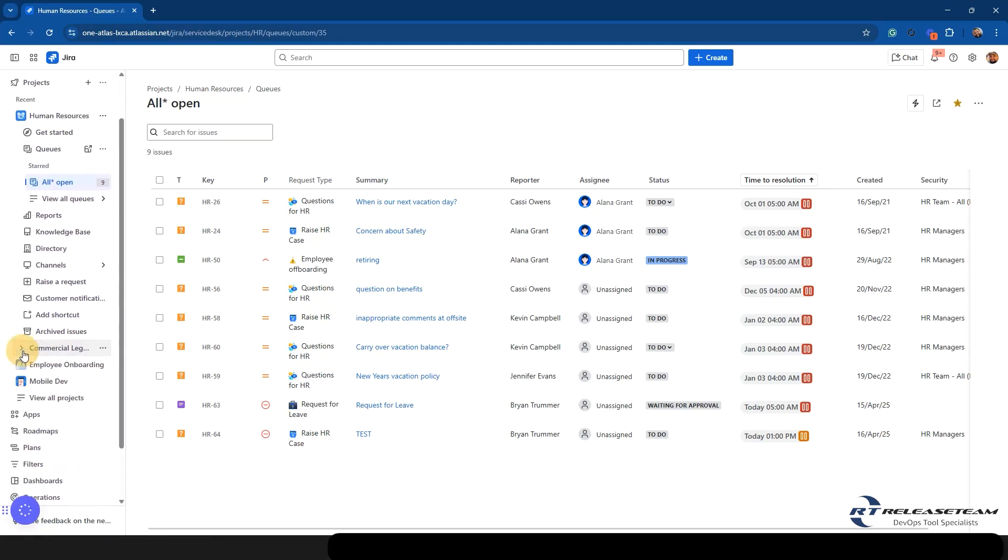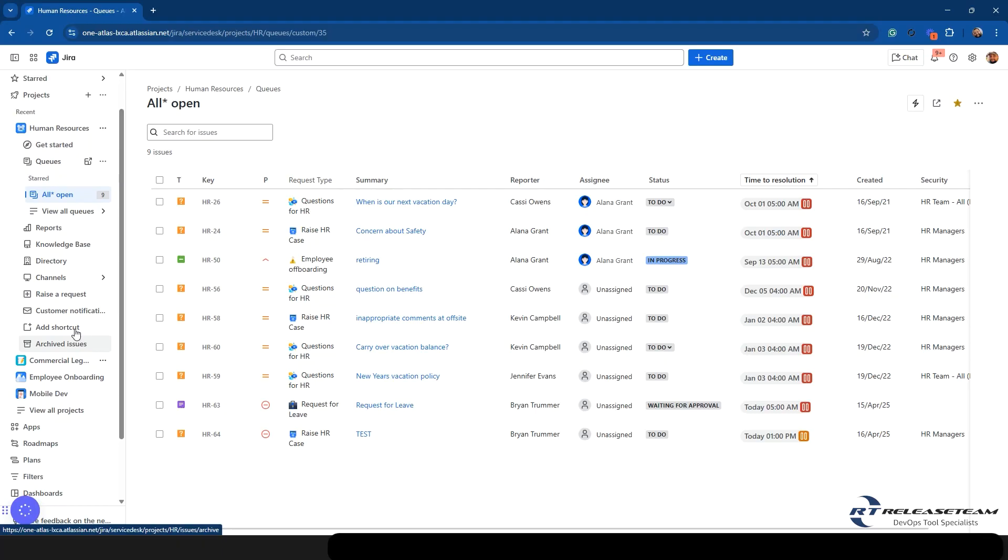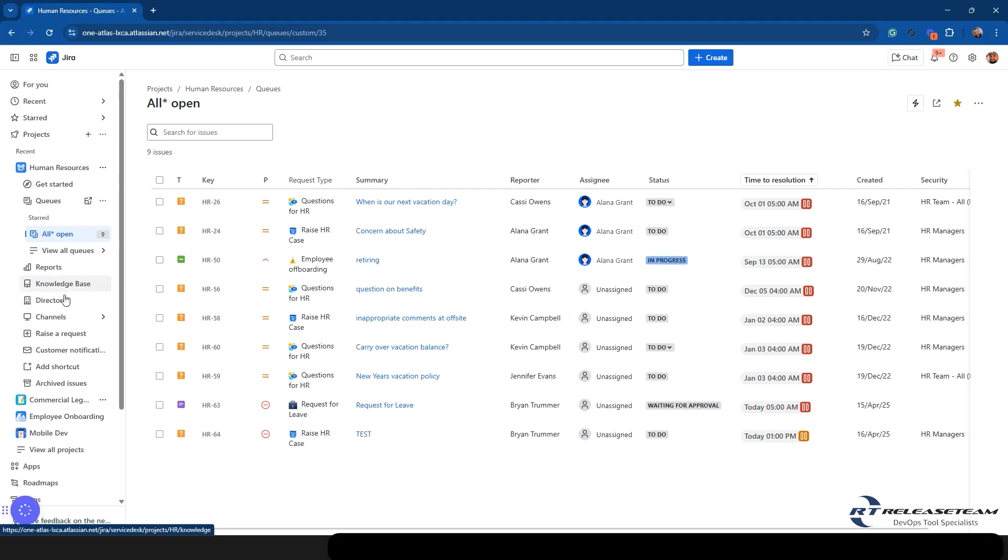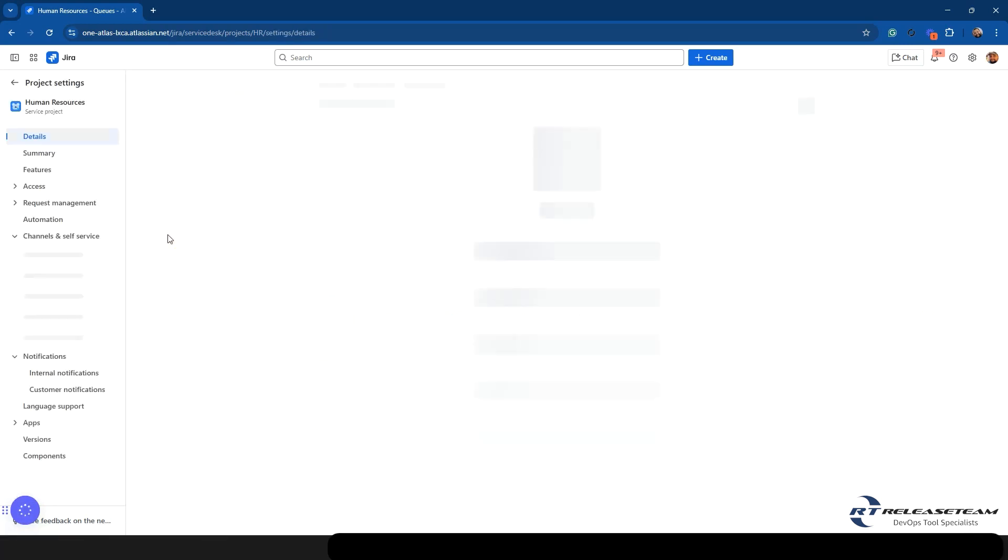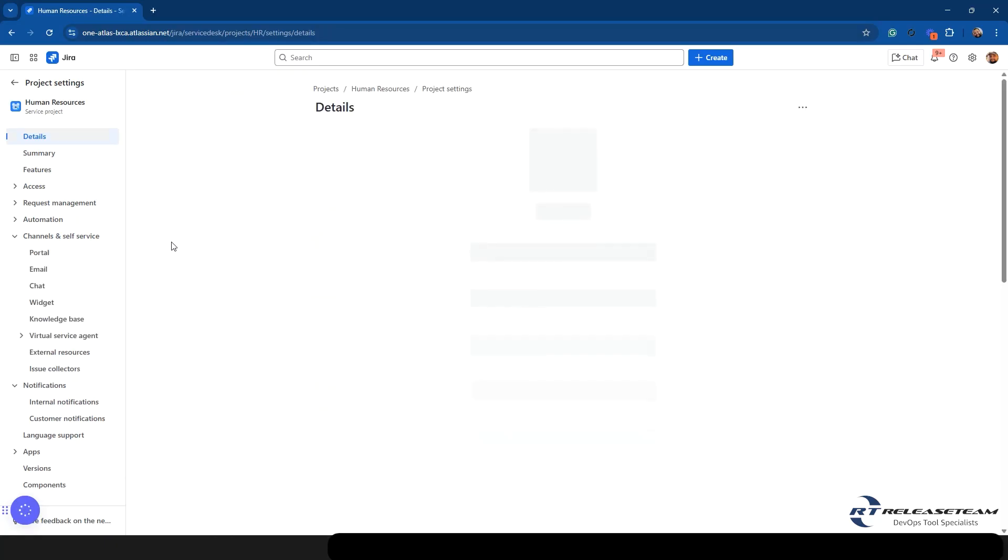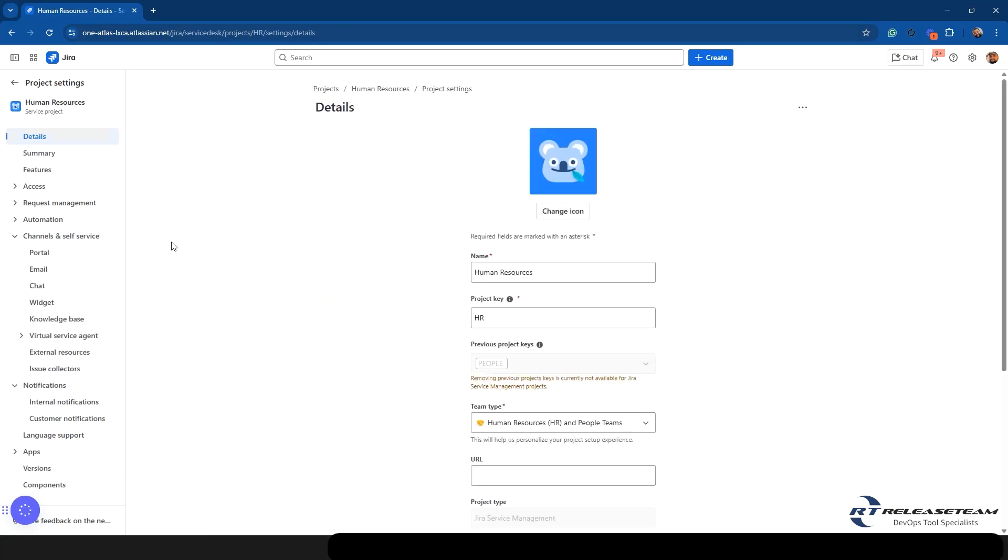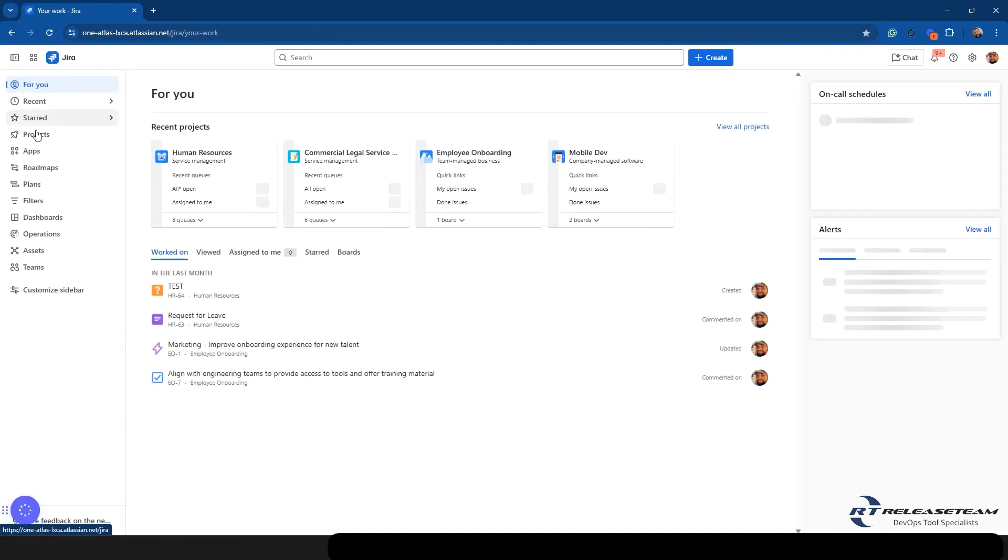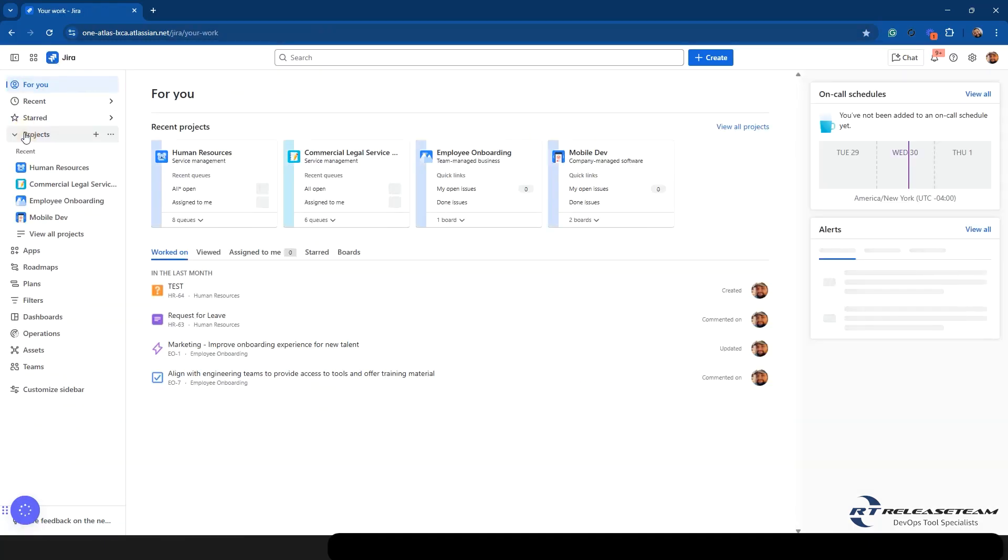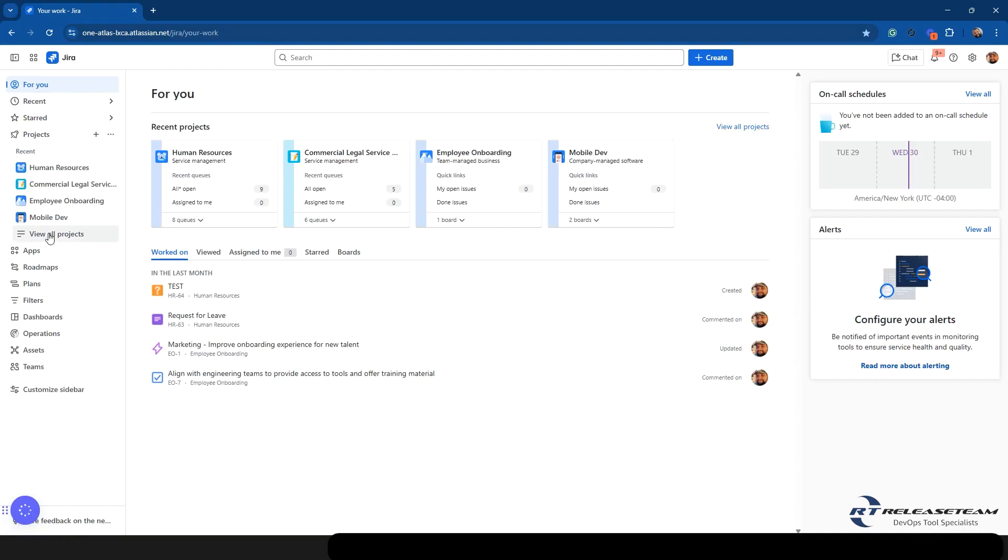One area I want to kind of remind everyone of, especially if you are a project admin or an admin, to get to the project settings, you can go to the ellipses and then select project settings and that's going to take you to that. Now it will change what that looks like just because it is for the admin view only. So let's go ahead and go back to our main tab. Let's click on projects one more time.